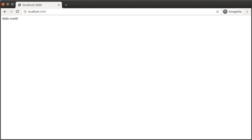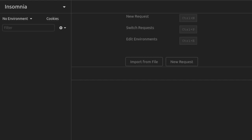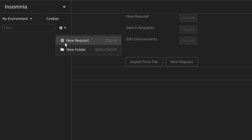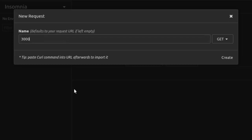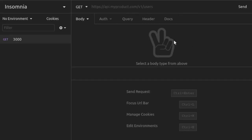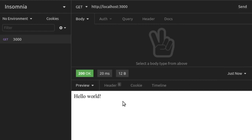We'll also use Insomnia to send this request and inspect the response. Insomnia is a desktop application for API testing. We'll be using Insomnia more later on once we start getting to authentication. For now, we create a GET request and we're going to send that request also to localhost 3000. And there's the OK response with hello world.